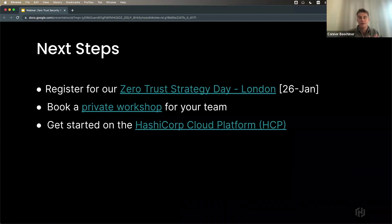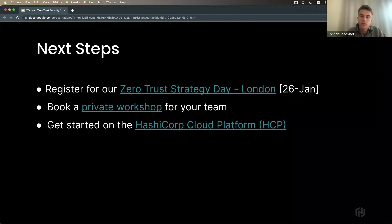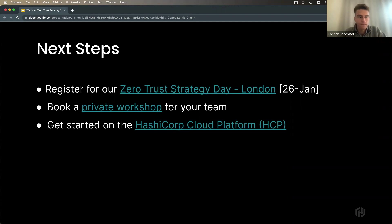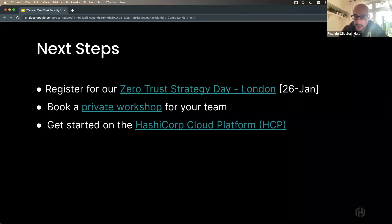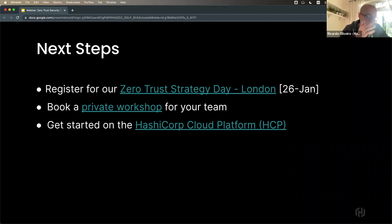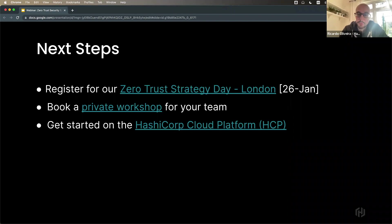Thank you very much Franco and Ricardo. We have a couple of questions. First: is Vault as an encryption API currently FIPS compliant? Vault Enterprise is FIPS compliant. We have a build that's FIPS 140-2 level one compliant. If you want level two or level three, you need to combine Vault with an HSM. But yes, FIPS compliance is there. Next question: what are the biggest challenges when implementing a zero trust strategy today?